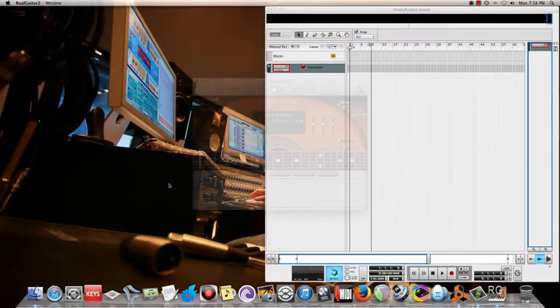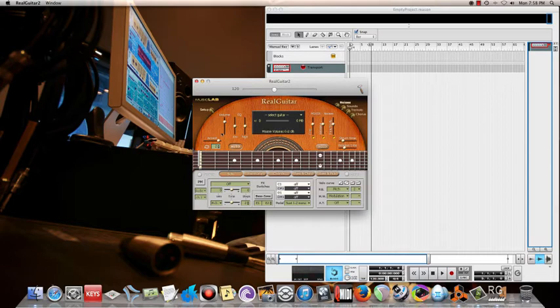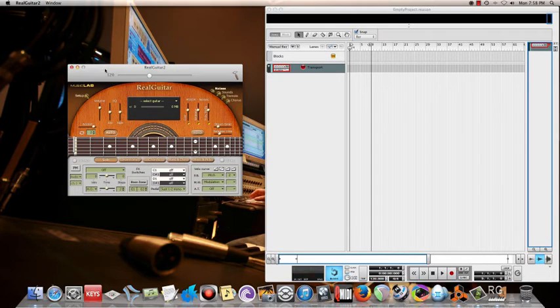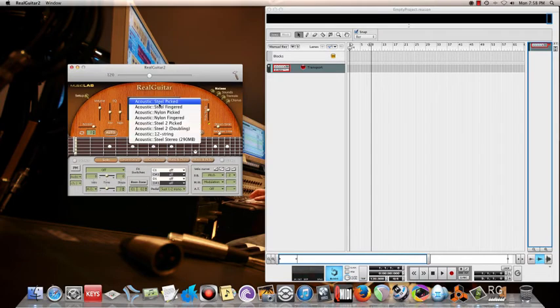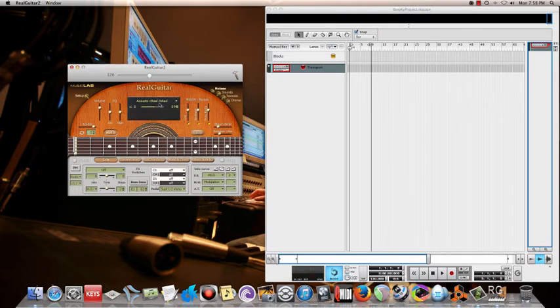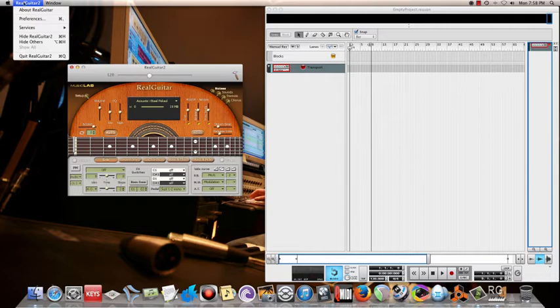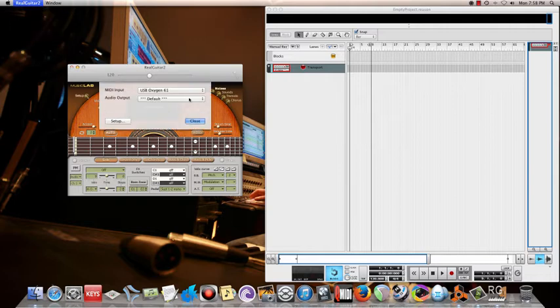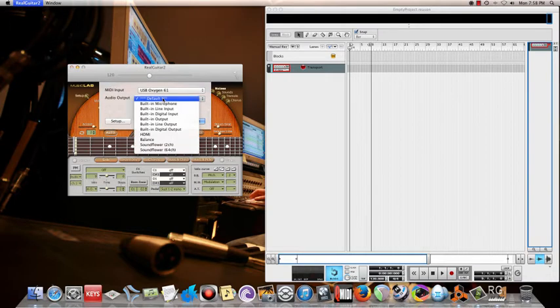Let me go to preferences for this Real Guitar, so I'll check Sound Flower in this also - audio output, that is.